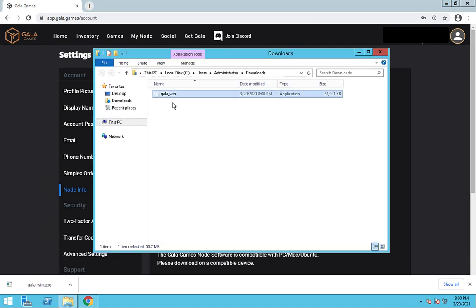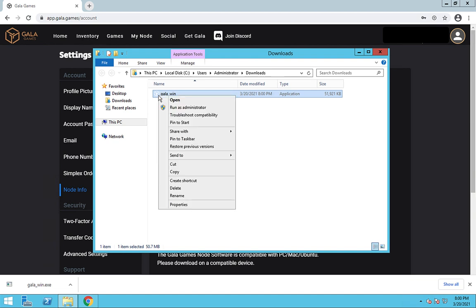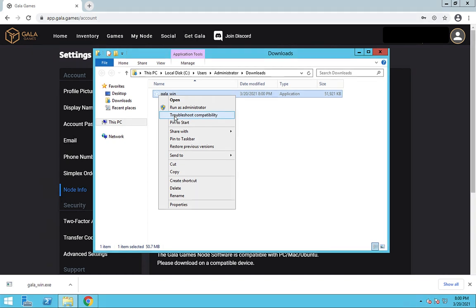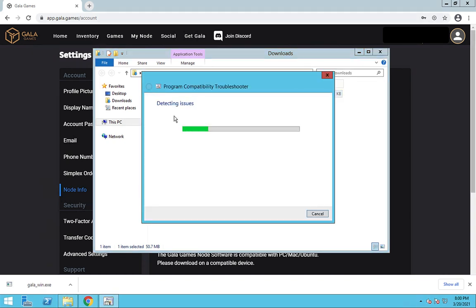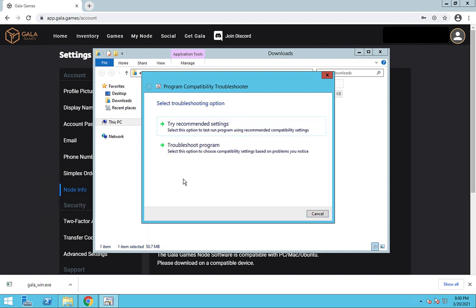If an error comes up, try this. Right click on the Gala win file and choose troubleshoot compatibility. If you're running your node on a VPS and using a Mac to connect to it using Microsoft remote desktop, you can do this right click by clicking with two fingers on the trackpad.